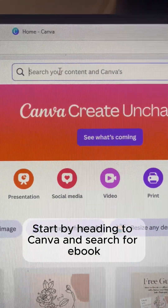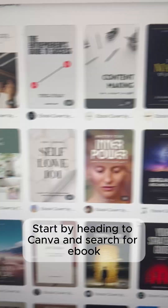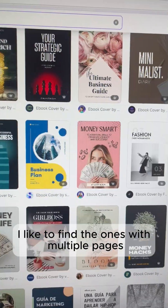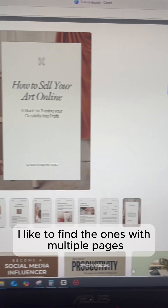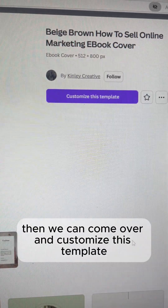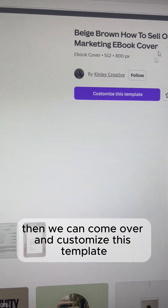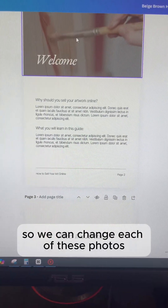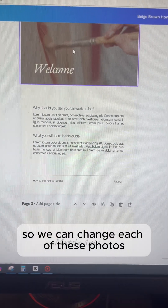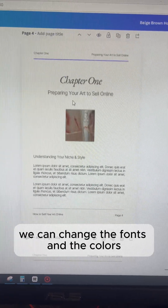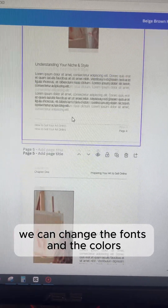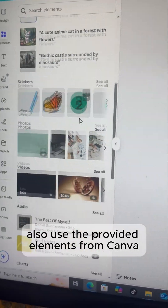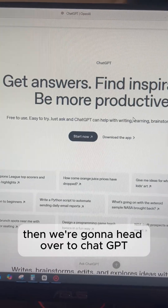Head to Canva and search for ebook. Look through all the different templates — I like to find ones with multiple pages. When you find one you like, come over and customize the template. Change the branding, swap out the photos for your own, change the fonts and the colors, and use the provided elements from Canva.